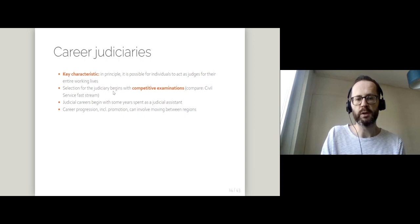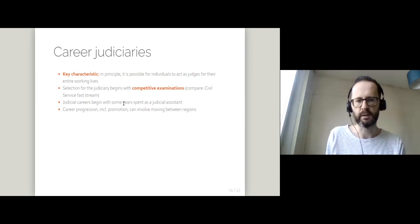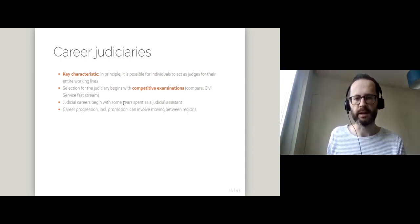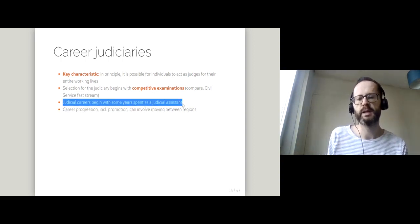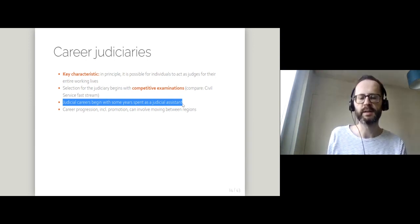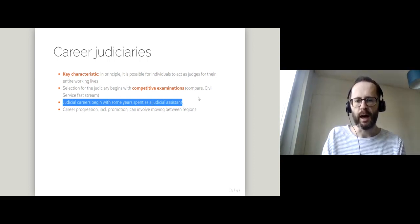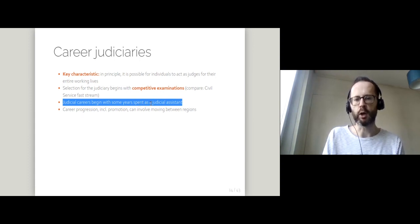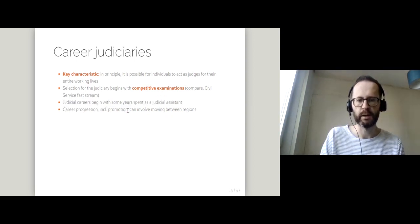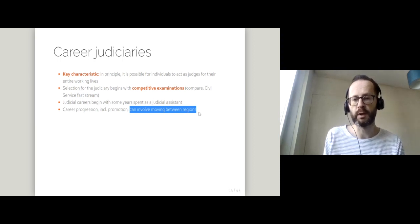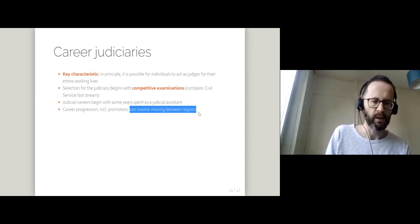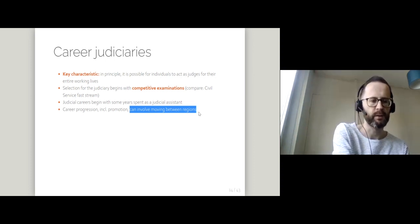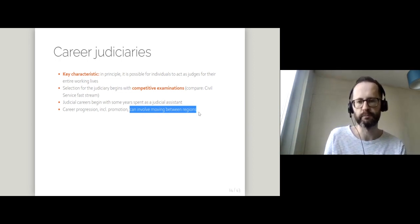Now, when we talk about selection for the judiciary, I don't want to create the impression that people are coming straight out of university and suddenly deciding cases. Typically, a judicial career begins with time spent as a judicial assistant working with a more established judge, assisting them to reach conclusions in particular cases. After that time spent as a judicial assistant, you'll move up the ladder. You will engage in some kind of career progression. And that career progression can involve moving between different regions in the country. So in the same way that if you're working for a big company, you might have to move between different regional offices. That's true also for career judiciaries.